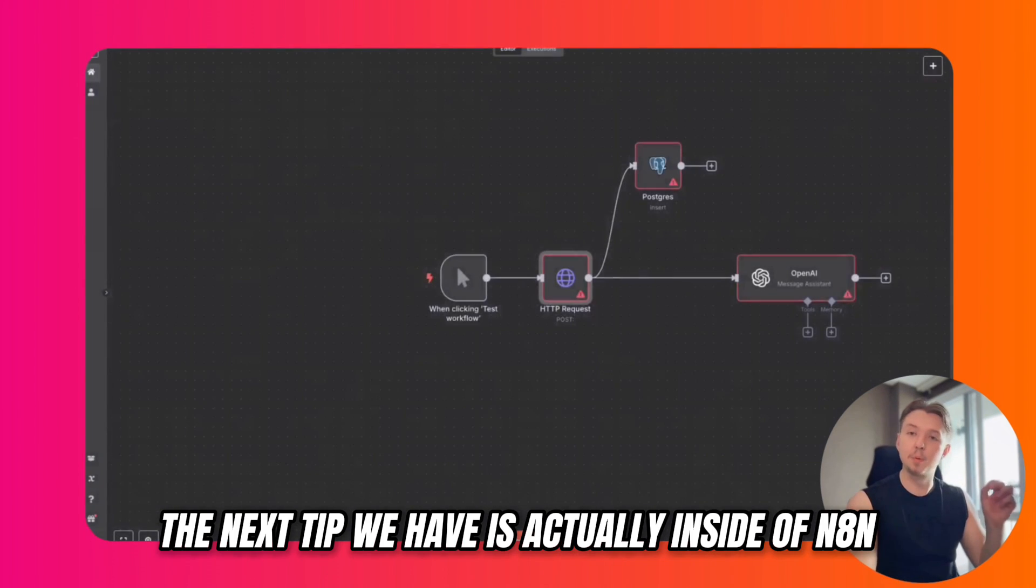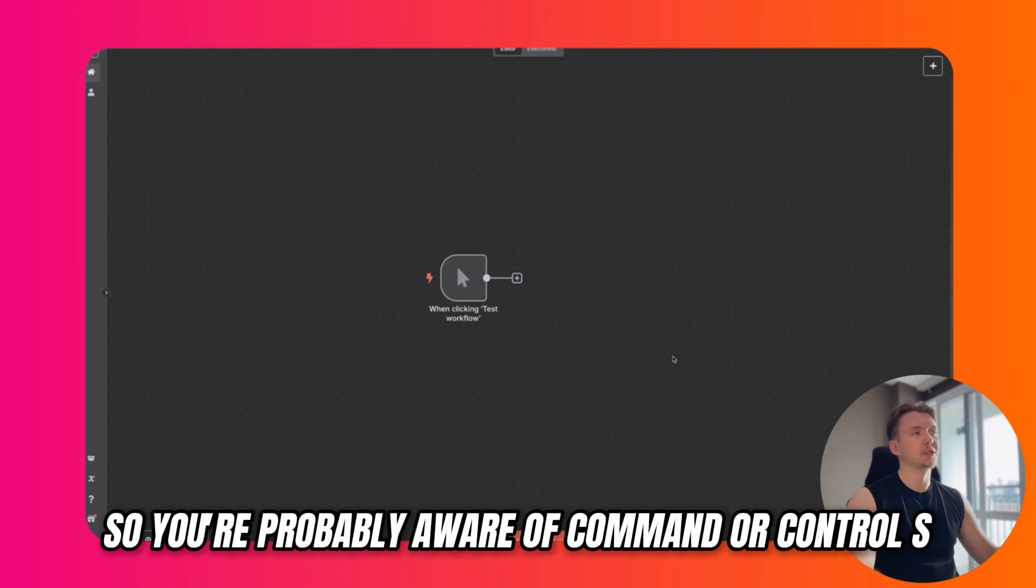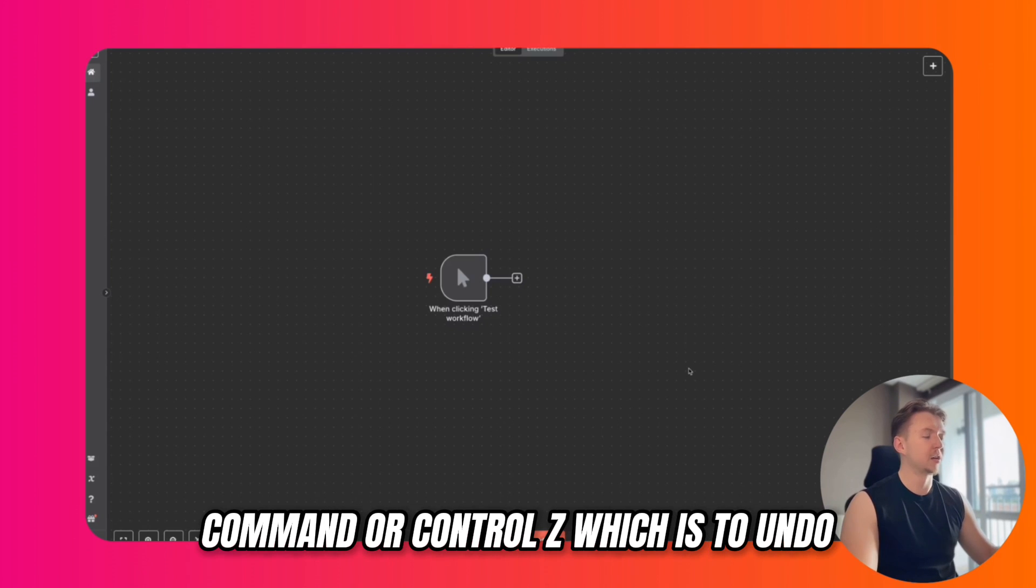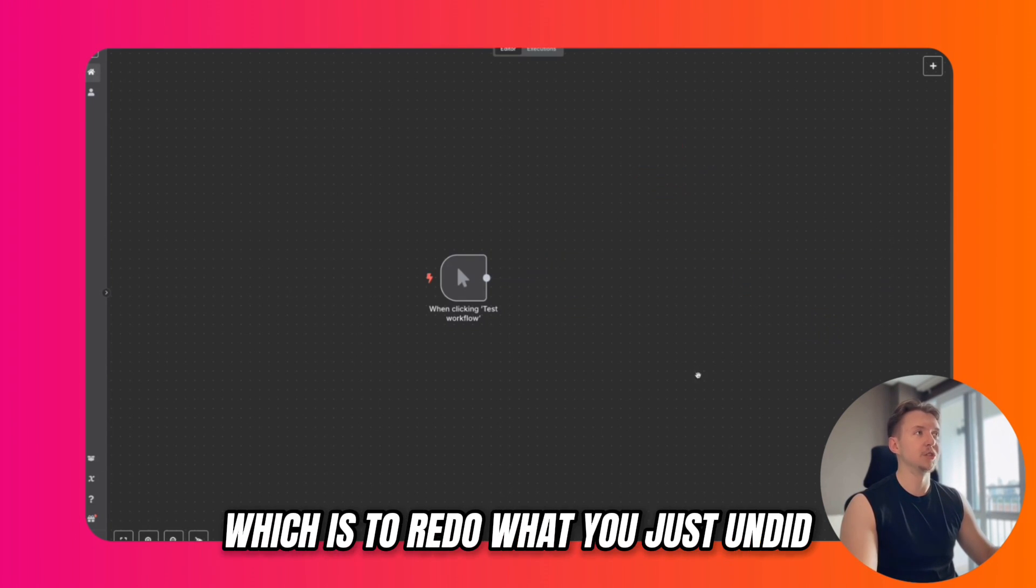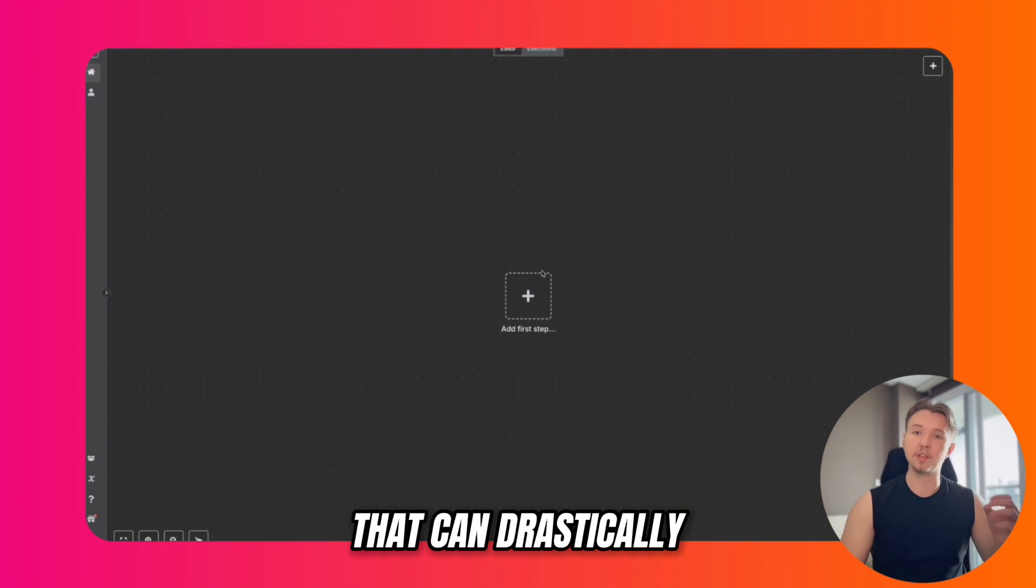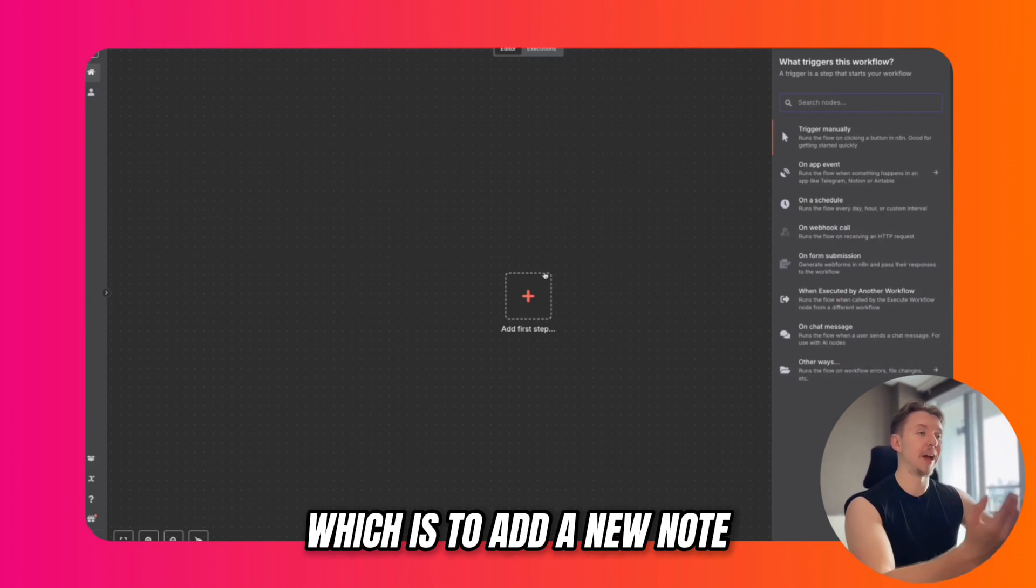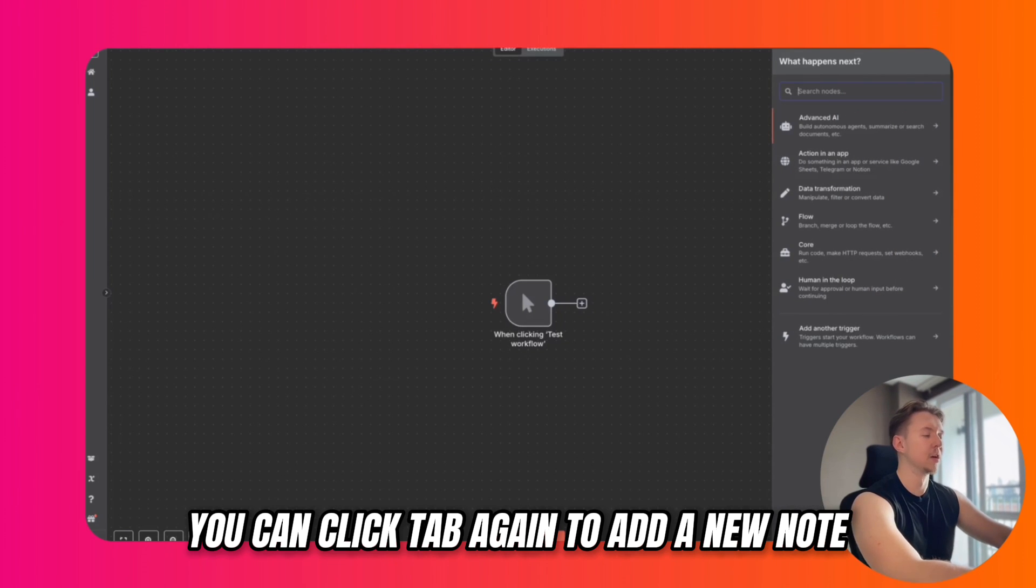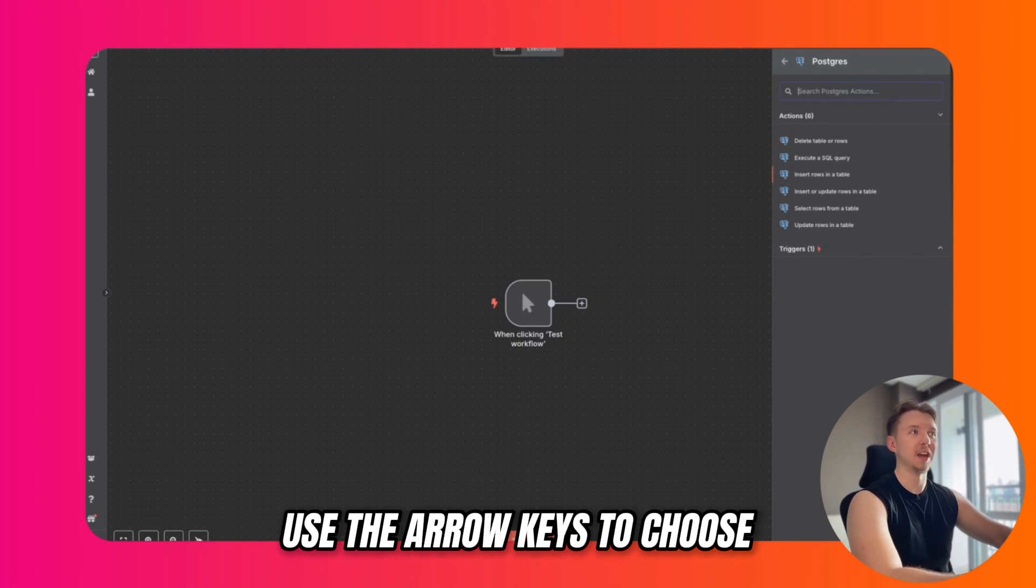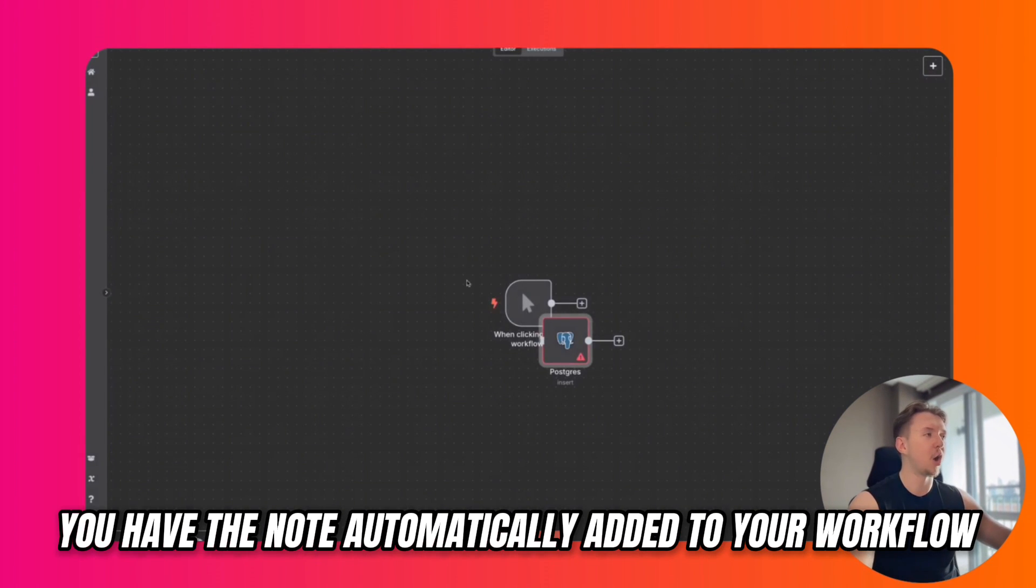The next tip has to do with keyboard shortcuts. You're probably aware of Command or Control S to save your workflow, Command or Control Z to undo, and Command or Control Shift Z to redo. But there are a few more shortcuts that can drastically improve the speed at which you develop workflows. We have Tab to add a new node. Once you have your node added, you can click Tab again to add a new node, type in which node you want to select, use the arrow keys to choose from the list of available options, click Enter, and when you click Escape, you have the node automatically added to your workflow.